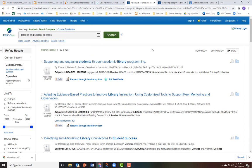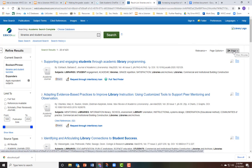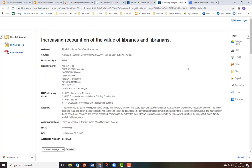Next, let's look at EBSCO databases. EBSCO databases all look similar, though they each focus on different academic subjects. You have a couple of options depending on what it is you wish to link to. If you wish to link to the results of a particularly good search that you did, you can find a permalink to a search results page under the Share button in the top right corner.